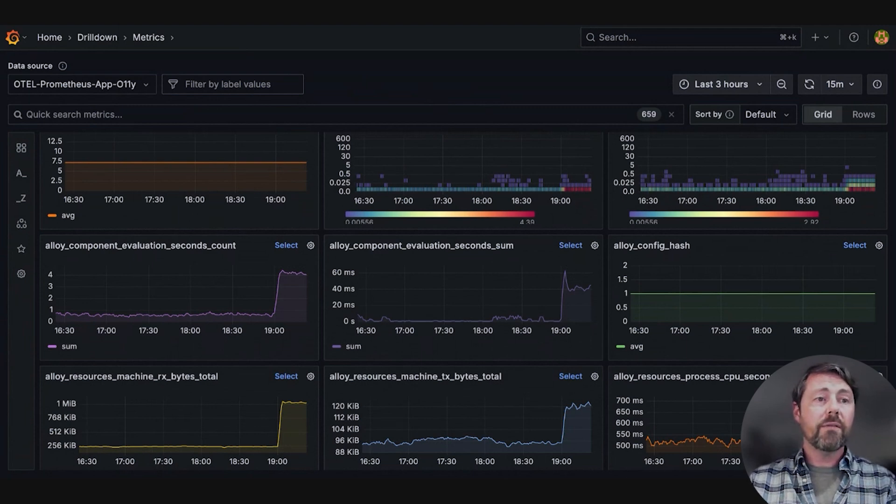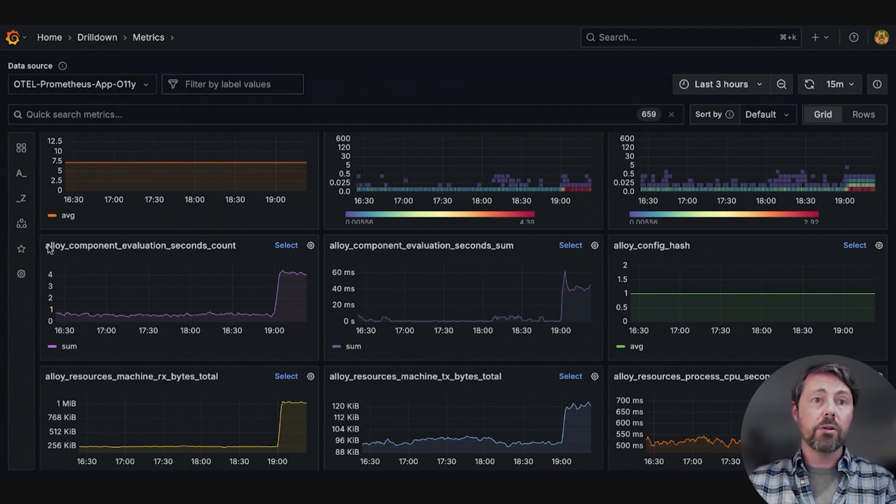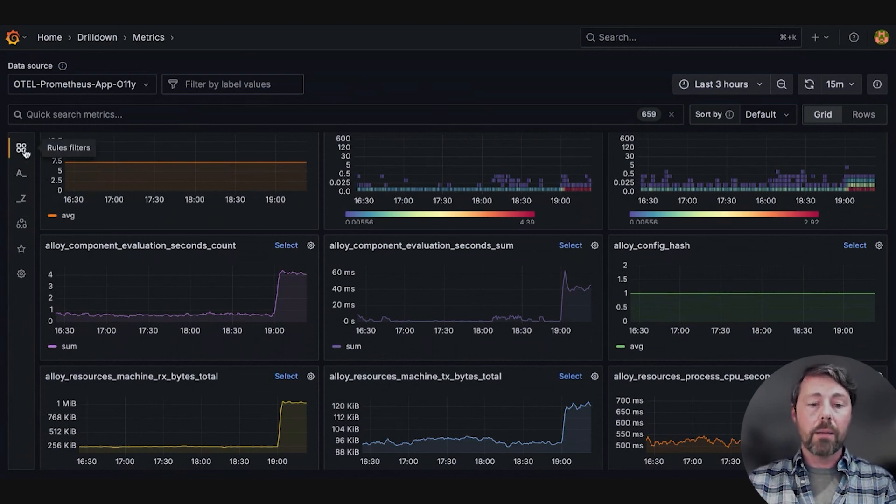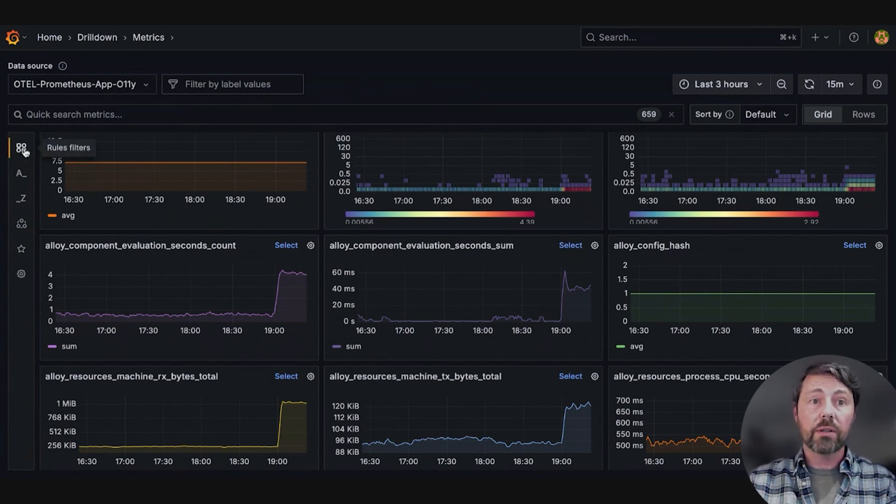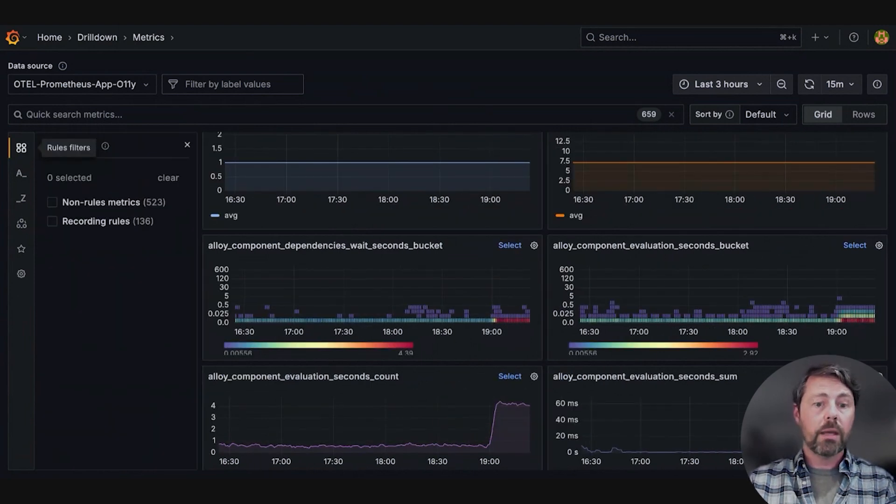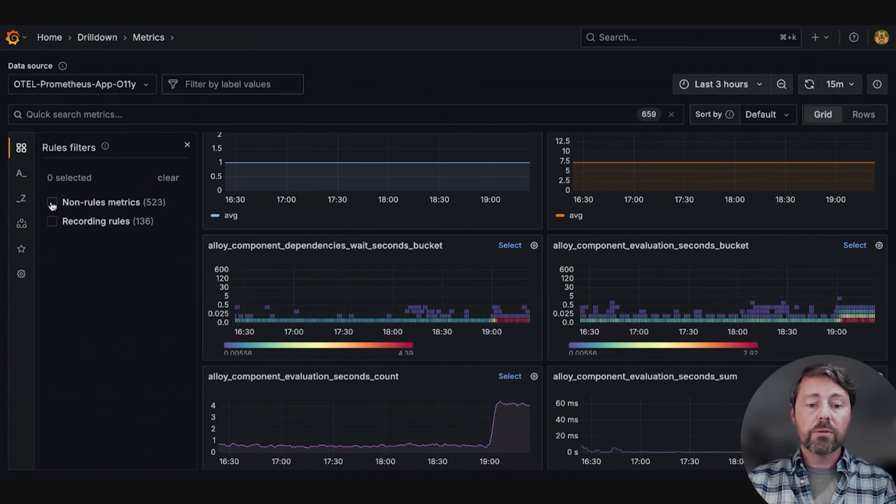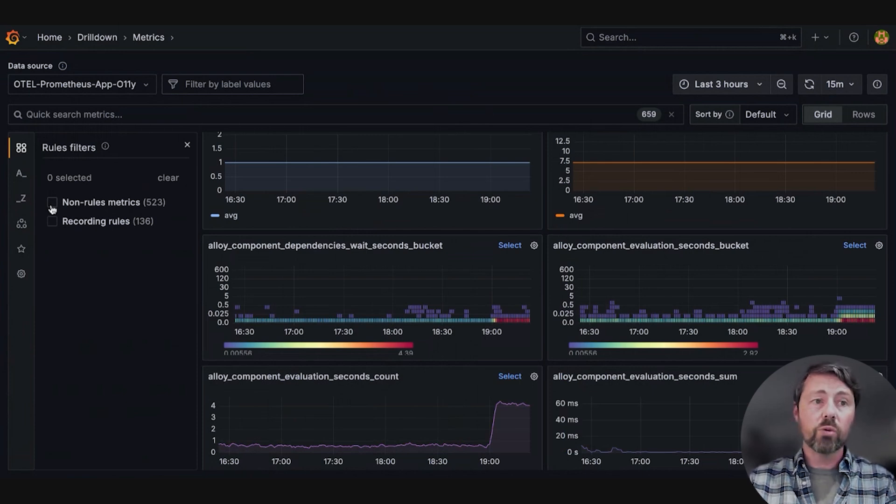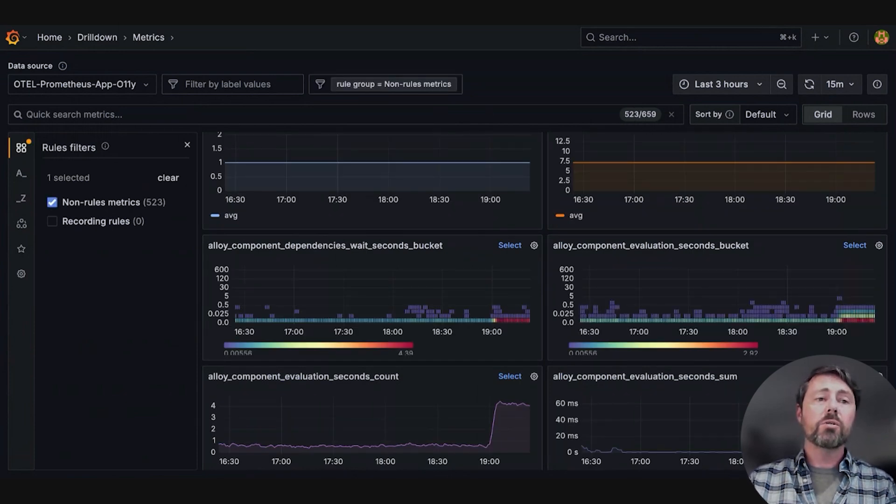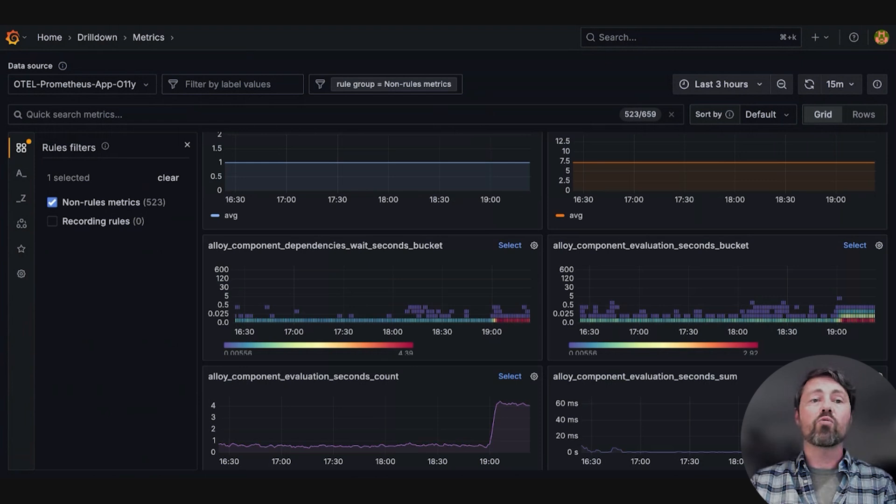She begins her investigation by leveraging the sidebar menu and using the filtering options, first the rules filter. She filters to select only non-rules metrics. She chooses non-rules because this is the raw data.